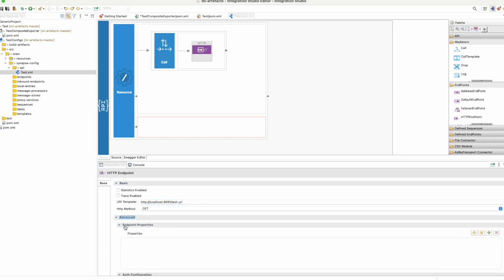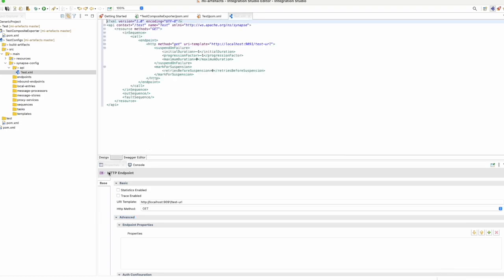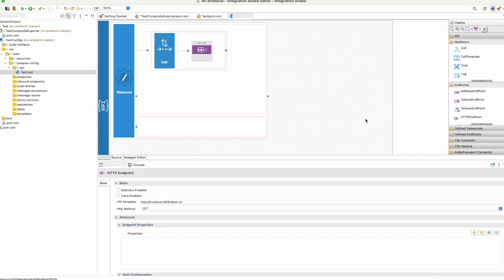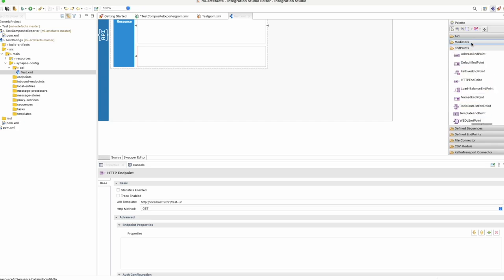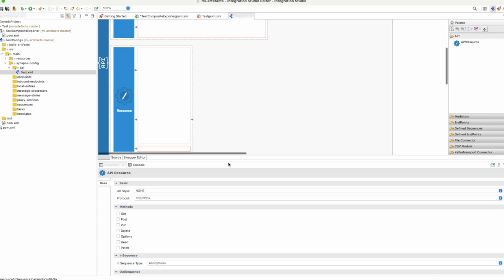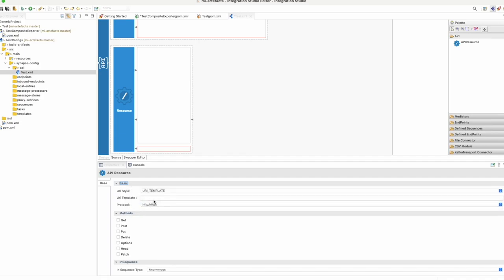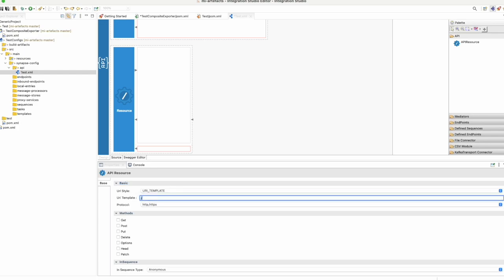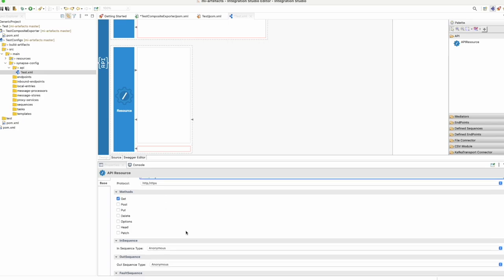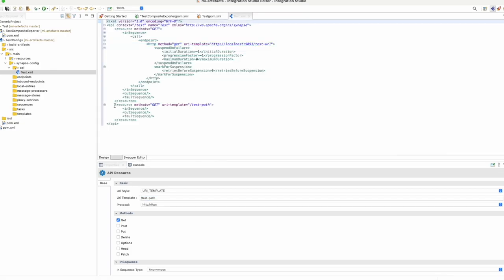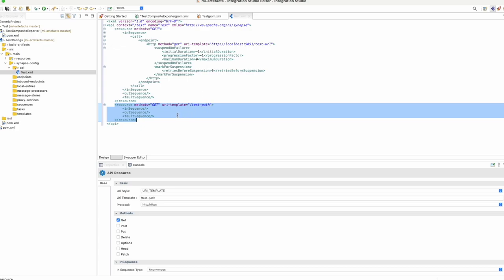You could have some different advanced configuration options as well. Let's save it. Once we save it, you can go to the source view and see that our configuration is also available there. Since we have only one resource, you could drop another resource as well. If you need path parameters in the API, you can have a URI template, give some test path, and also mention what the HTTP method is. Once you save it and go back to the source view, you can see the other resource that you added.